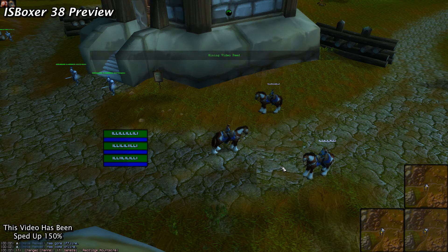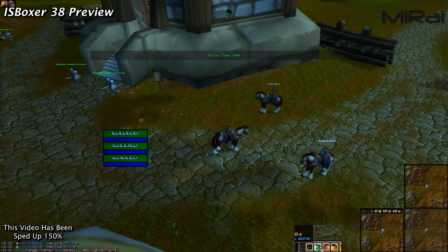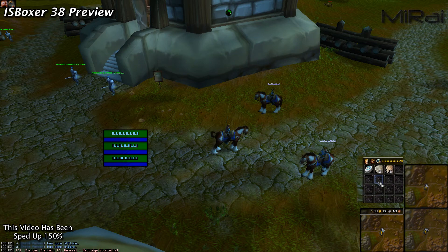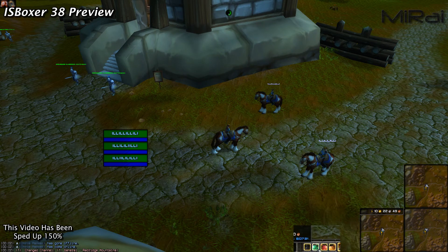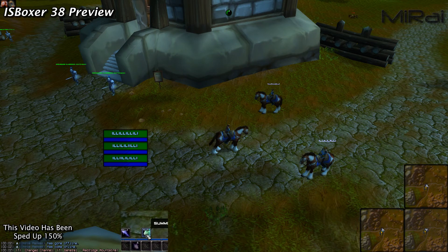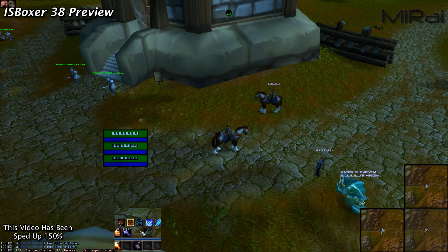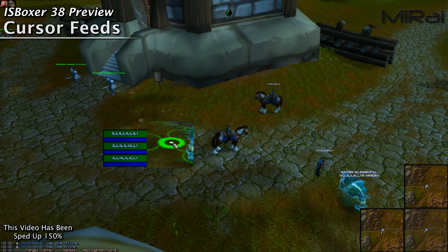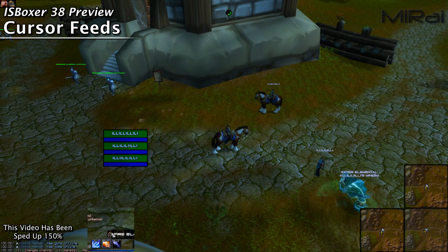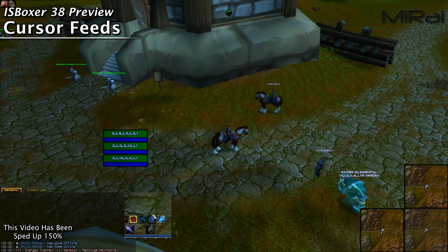Next up I've got something here that is still in the early stages of development. What you're seeing is me navigate around on another window from my main window in real time — it's a little trippy looking at that. This new feature is called cursor feeds, similar in comparison to video feeds, but instead of being stationary, this feed follows my mouse cursor.